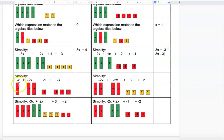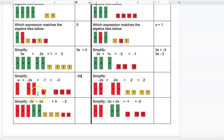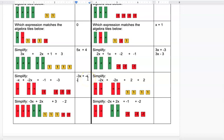This one has three red rectangles, which stand for negative X's, giving negative 3x. There are no green rectangles, so nothing cancels. Then there are 1, 2, 3, 4 red squares, giving negative 4 for the constant. The answer is negative 3x minus 4.